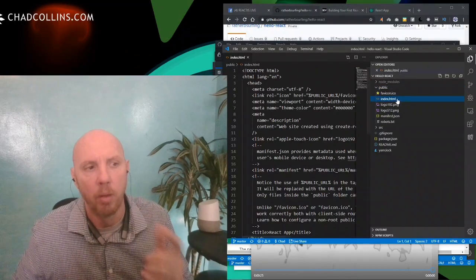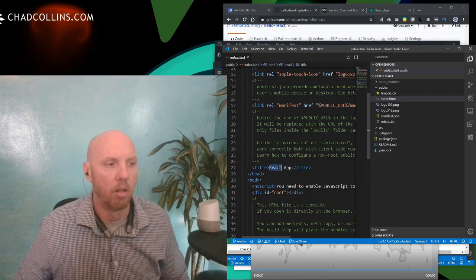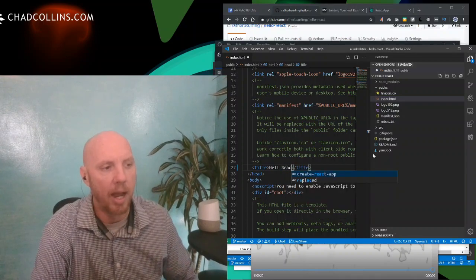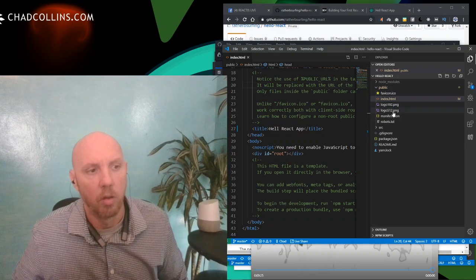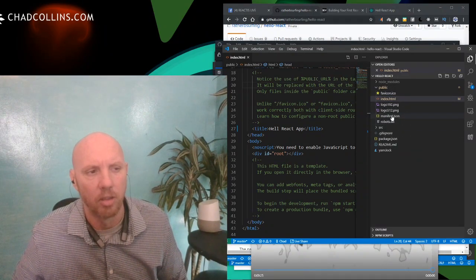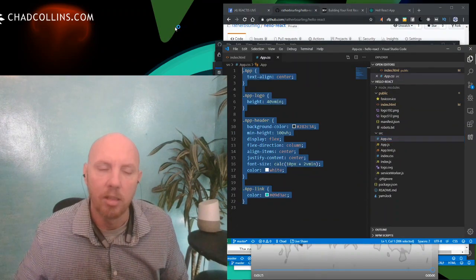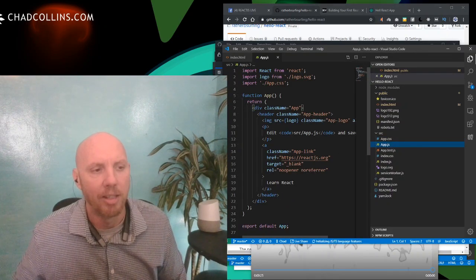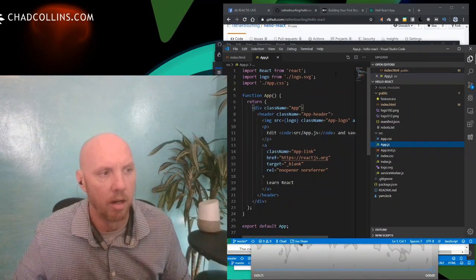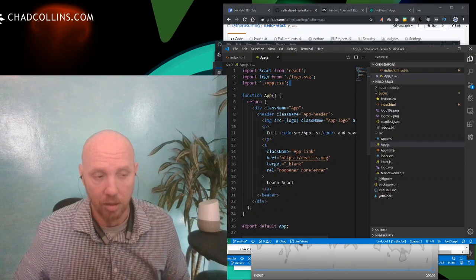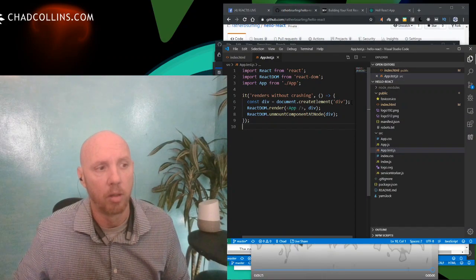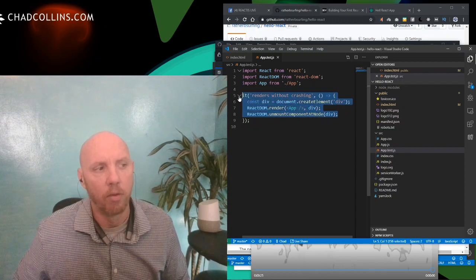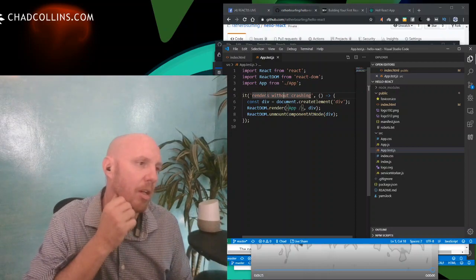In the public folder we have the favicon and an index.html with static stuff. We're going to change the title from 'React App' to 'Hello React App.' There's also a note that says 'You need to enable JavaScript' if the browser isn't running it. In the src folder we've got app.css, app.js — the main loader application file — and it even comes with tests, including a basic render test.